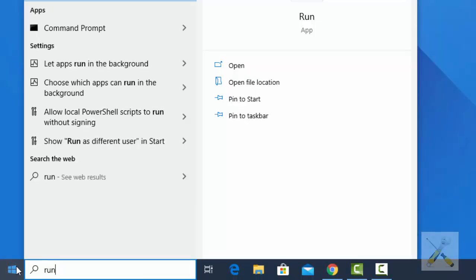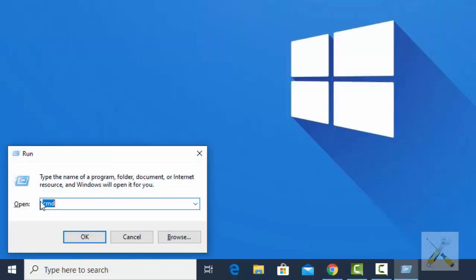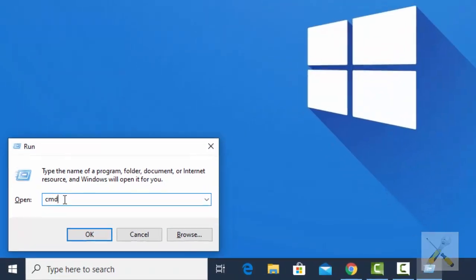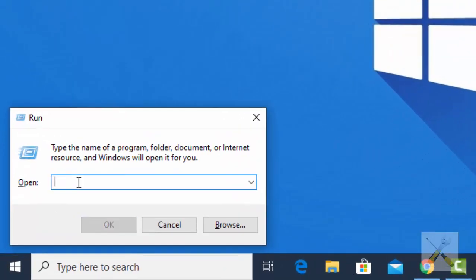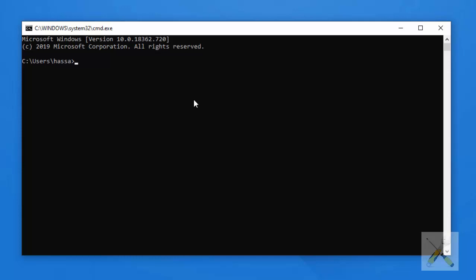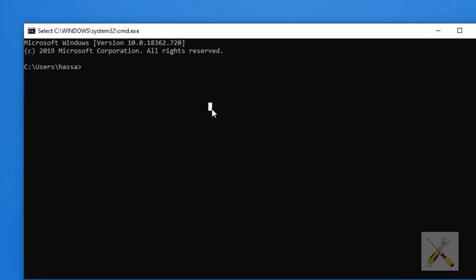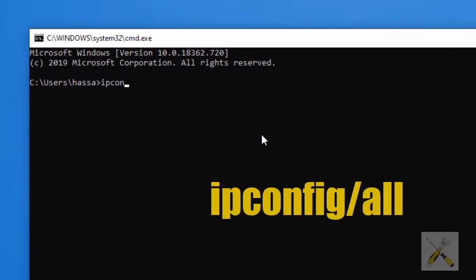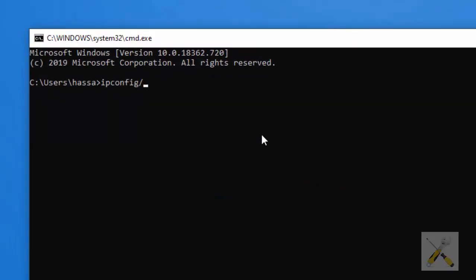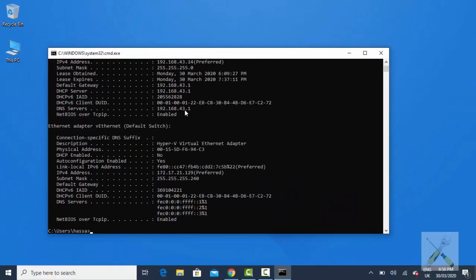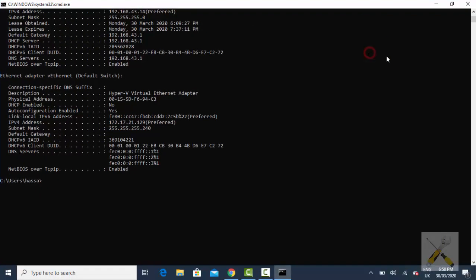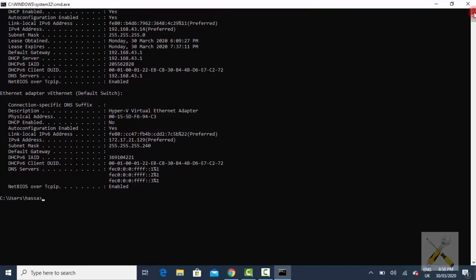Now let's look at the ways of doing that with using Command Prompt. Open the Command Prompt from the Run window — type cmd in the Run window. In the Command Prompt window, write ipconfig /all. This will show all your devices and their respective MAC addresses.